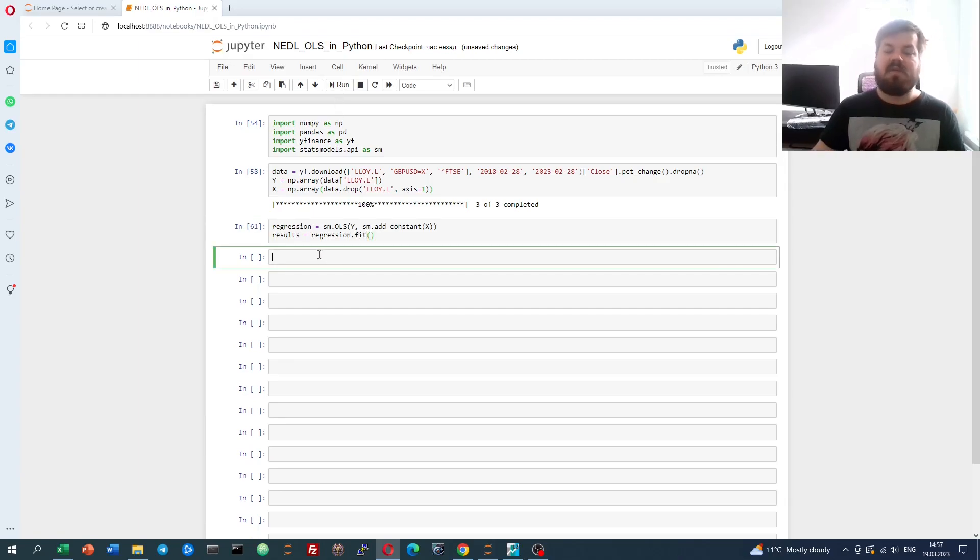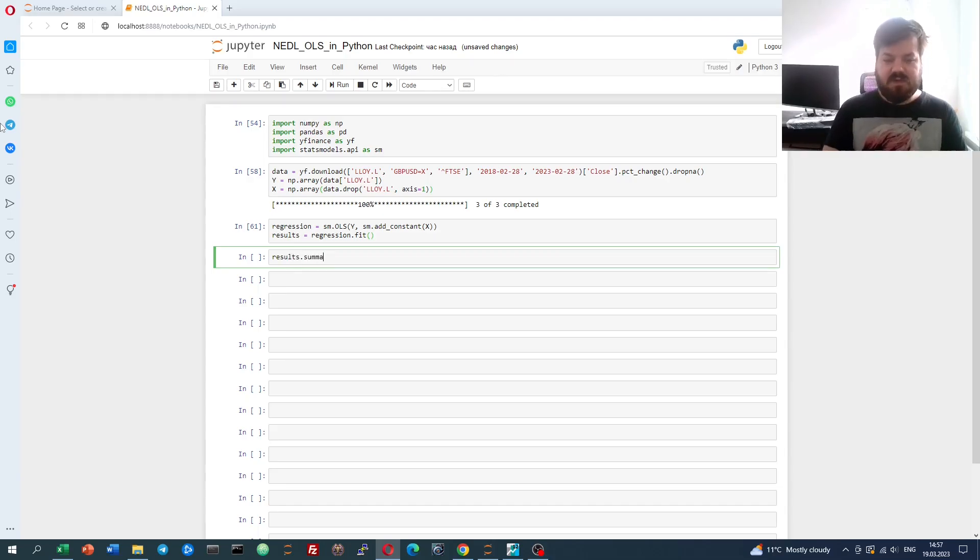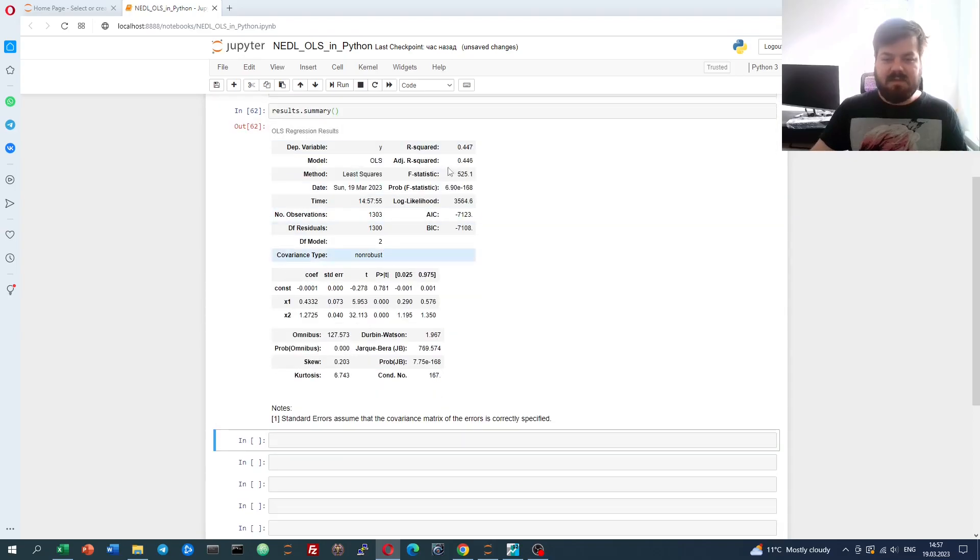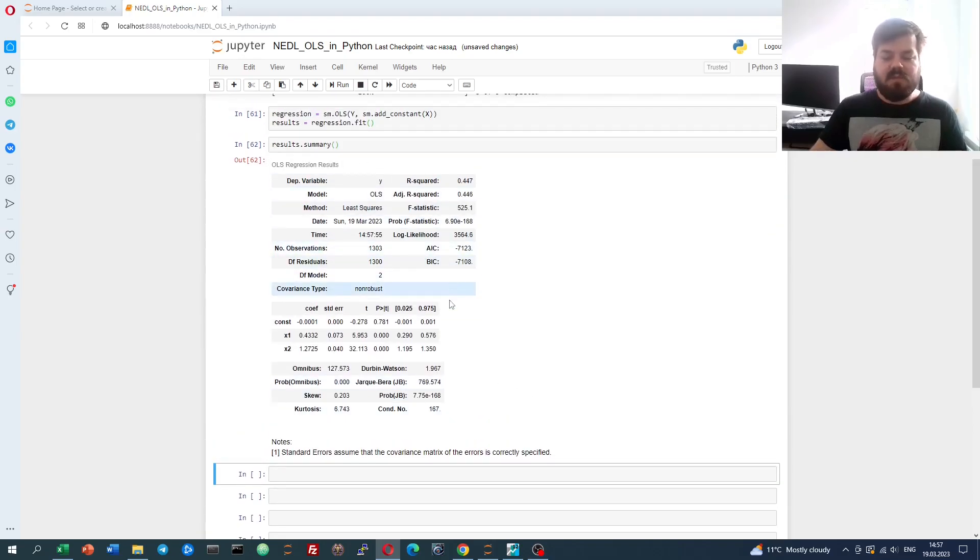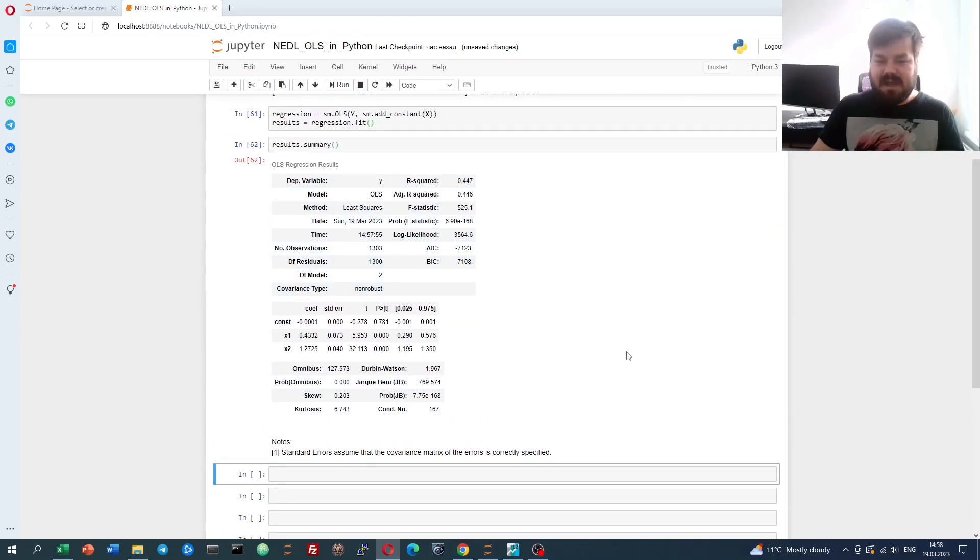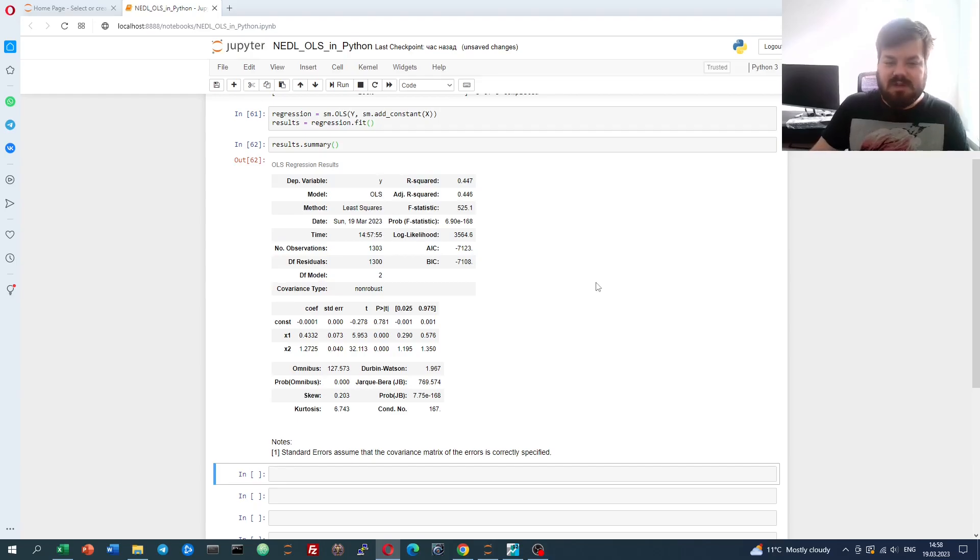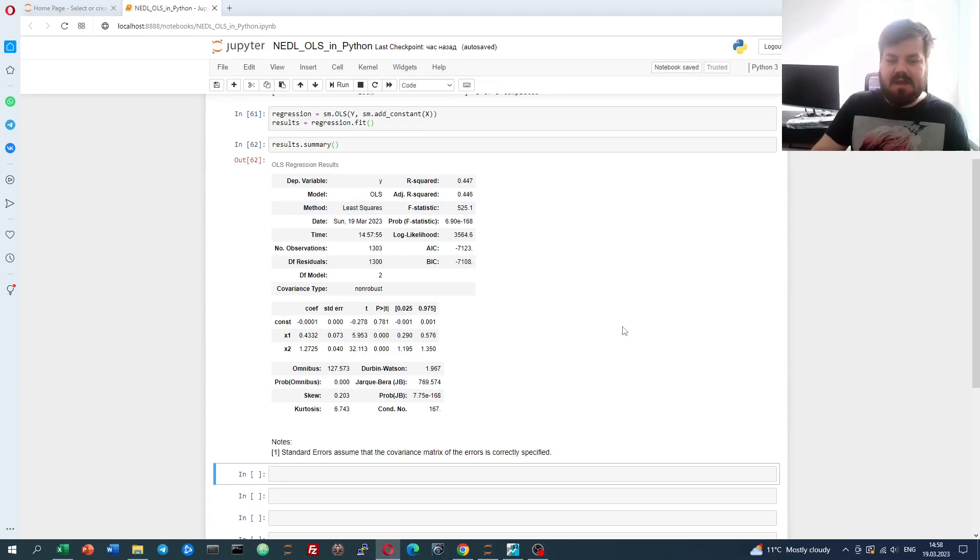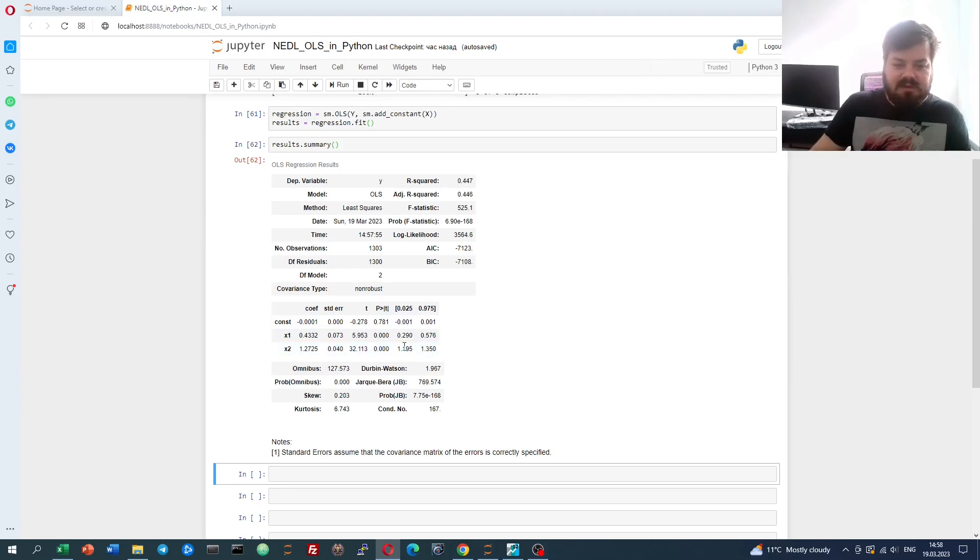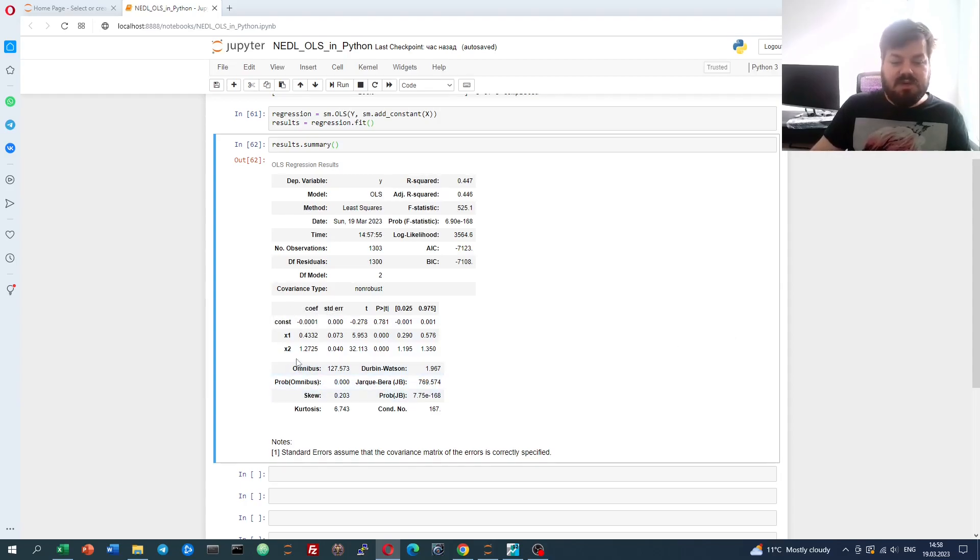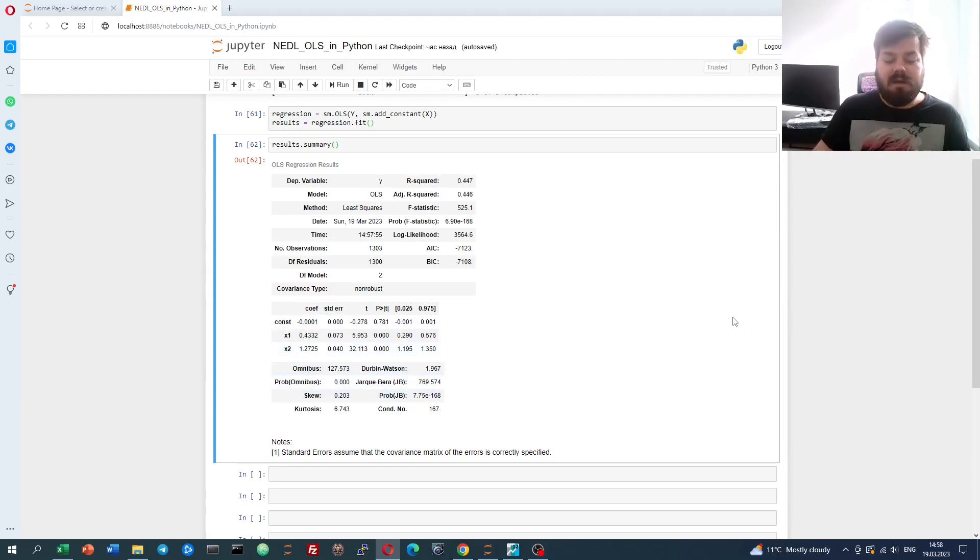We have fitted our regression, but how to see the results? The easiest thing to do would be to go results.summary, and that provides a table that's very similar to something that you would have in Stata, or Eviews, or even Data Analysis tab in Excel. However, there will be a lot of additional statistics and useful metrics to consider. Most importantly, we have our coefficients and standard errors reported. We have our coefficient on the GBPUSD exchange rate and our coefficient on the FTSE 100 index.